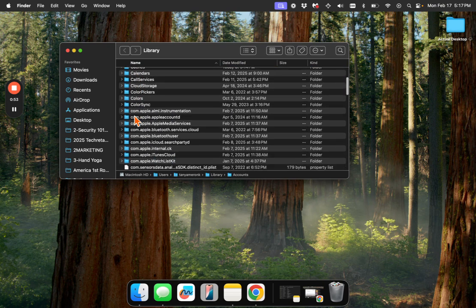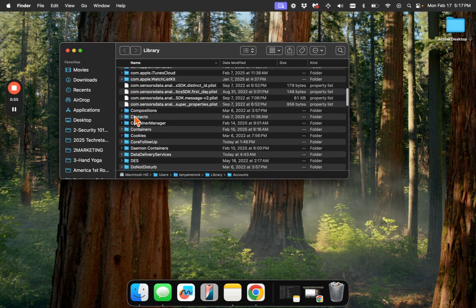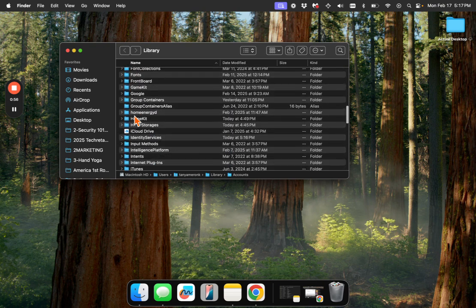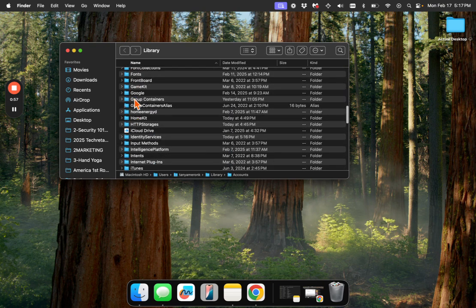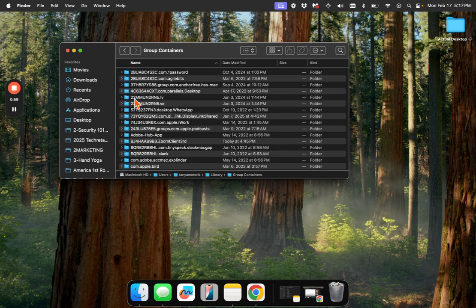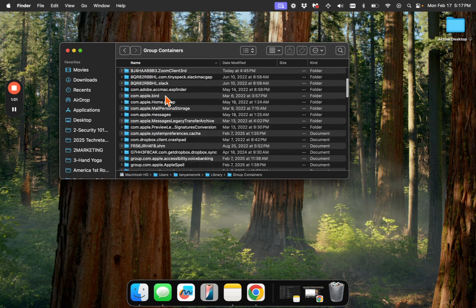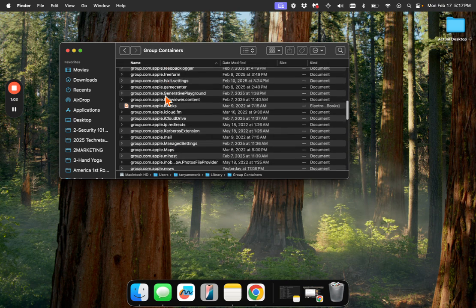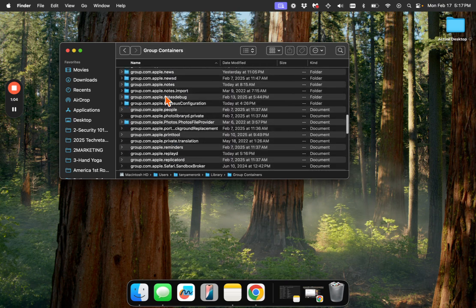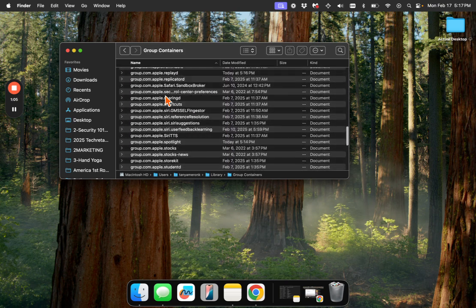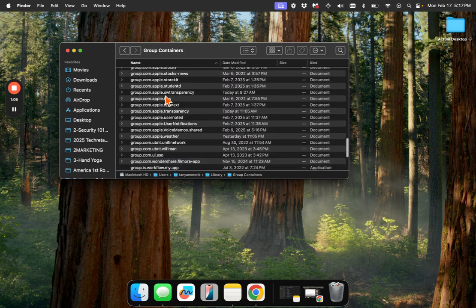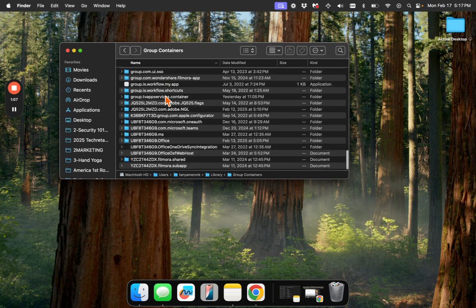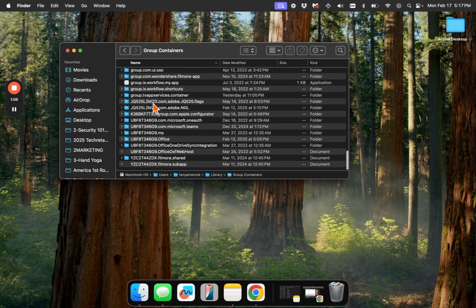I'm going to go down to Group. Group Containers, actually, that's what it is. And then within Group Containers, we're going to find the app in question, which should be, where are you?